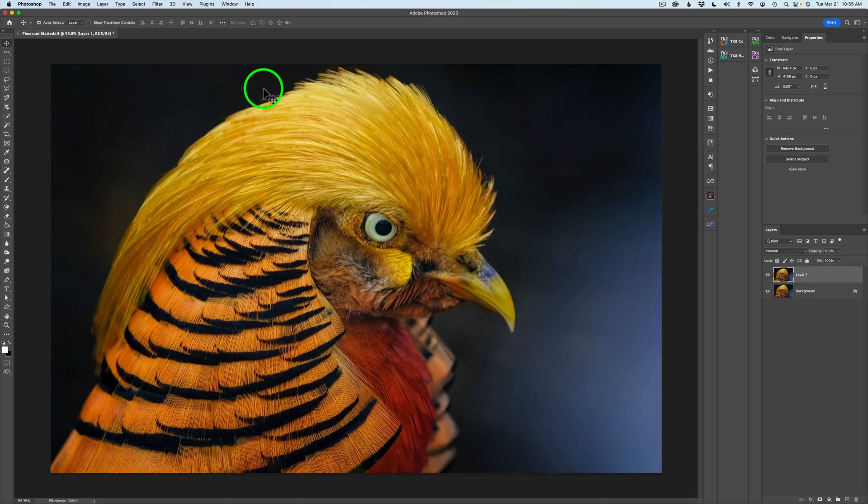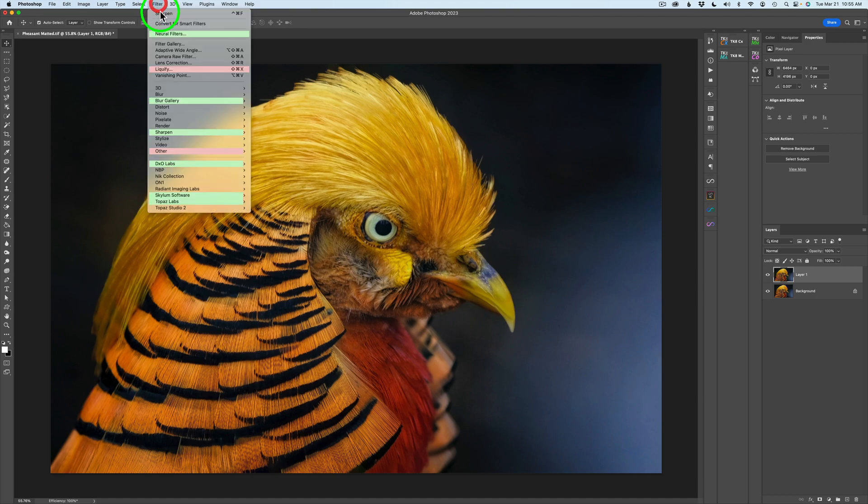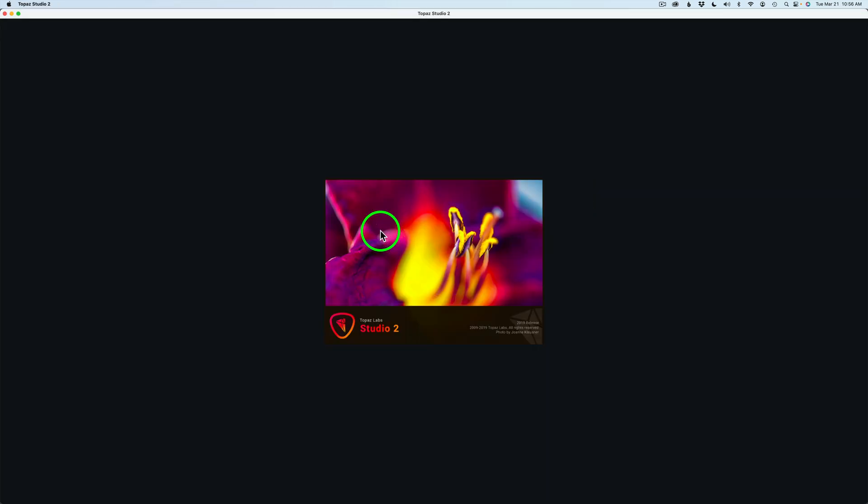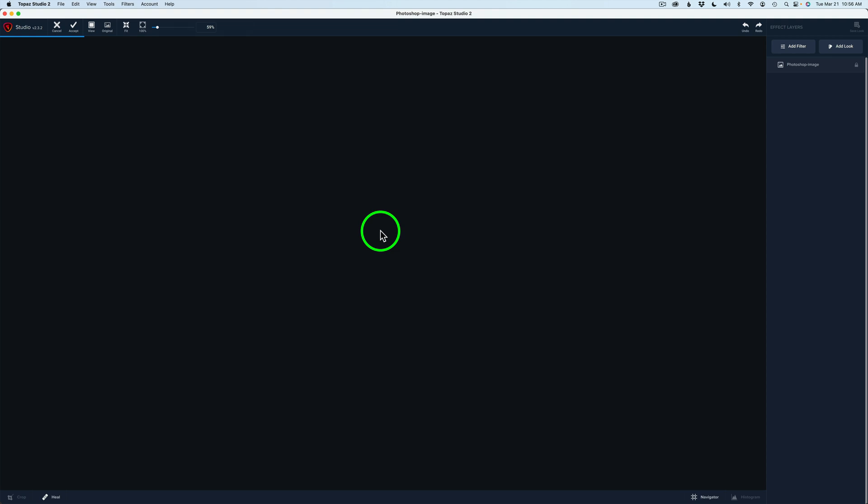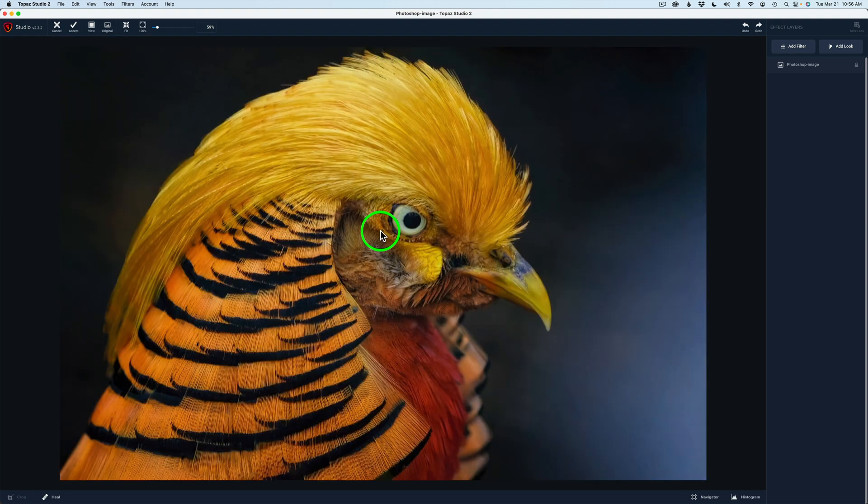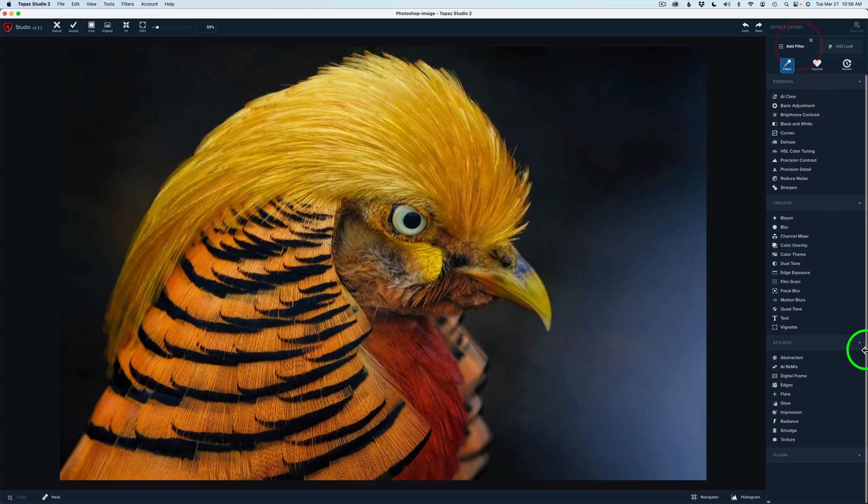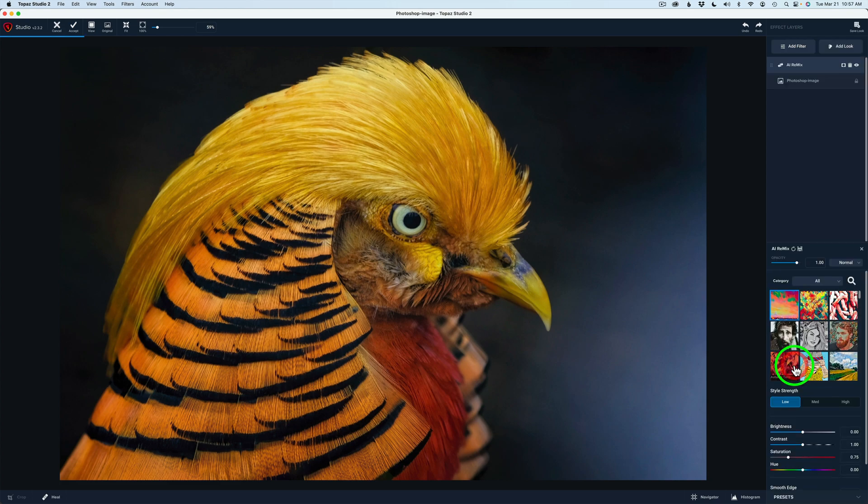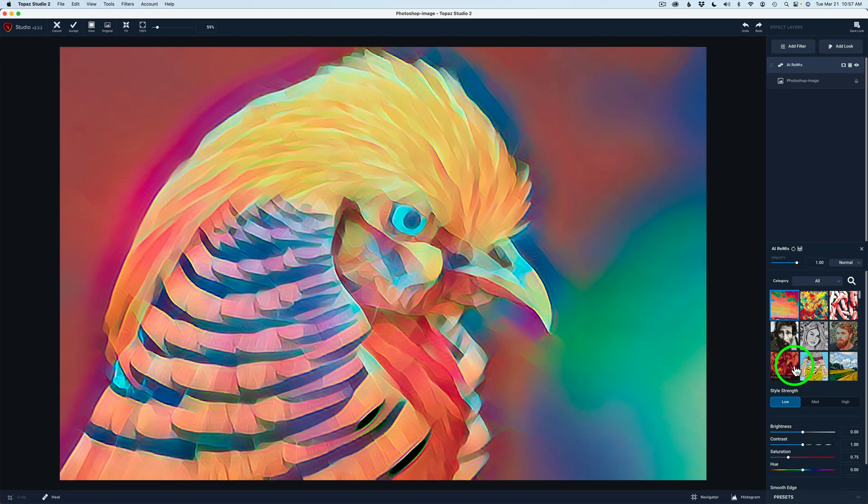I'll just come up to Photoshop's menu bar and click on filter, and you're going to find Topaz Studio 2 living in your filters. Click on Topaz Studio 2, and we'll launch it, and we will get started. This is going to be very simple and very effective, I might add. I'll just come up here to add filter and click, and you're going to find AI Remix inside of the stylistic group here. So click on AI Remix.